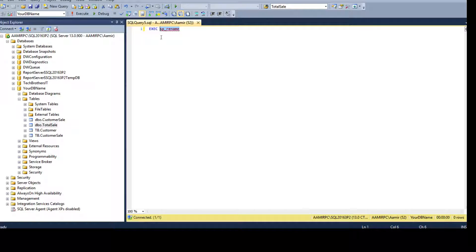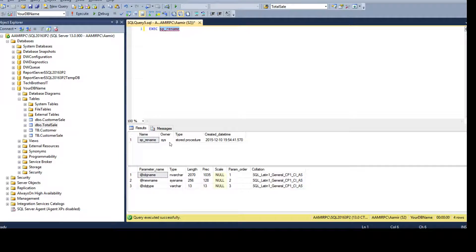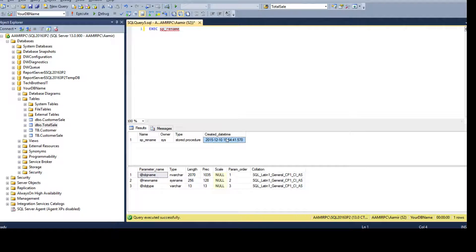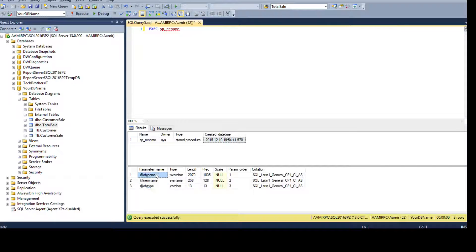Select the stored procedure and press Alt+F1. That will show us the properties and helper information. We can see that the stored procedure is named sp_rename, the owner is sys, and it accepts parameters: object name, new name, and object type. We can use these parameters to rename our objects.